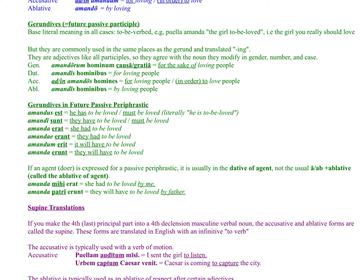Amandum erit has a neuter singular ending with a future verb, meaning 'it will have to be loved.' Amanda erunt, neuter plural with future, means 'they will have to be loved.' The most literal translations would be: amandus est = 'he is to be loved'; amandi sunt = 'they are to be loved'; amanda erat = 'she was to be loved'; amandae erant = 'they were to be loved'; amandum erit = 'it will be to be loved'; amanda erunt = 'they will be to be loved.'